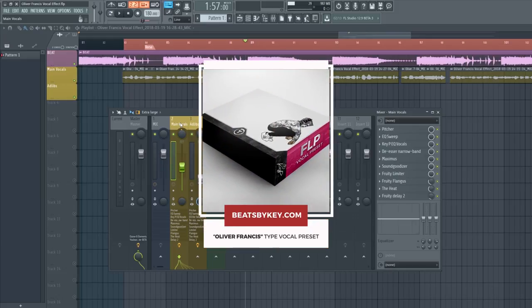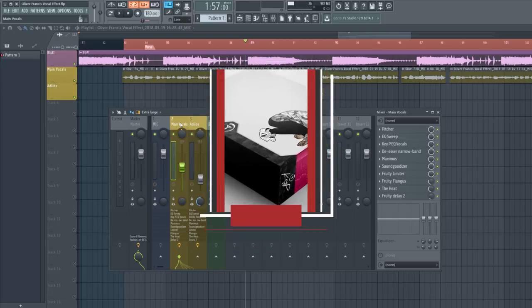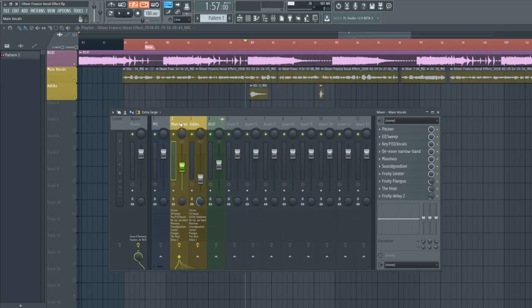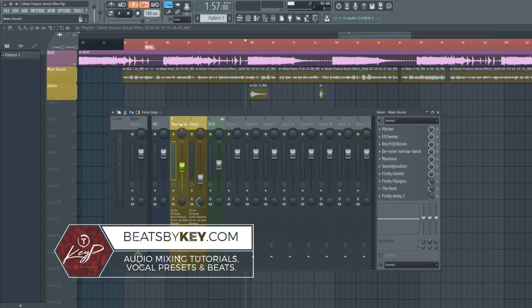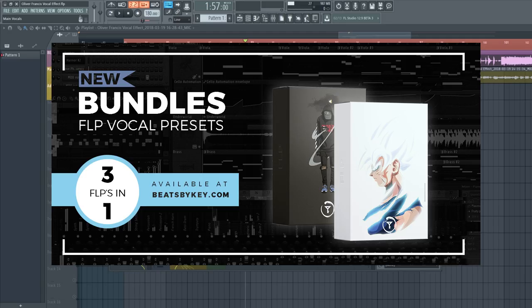If you'd like, you can cop this preset kit in the description below. I also have this and many more FLPs available at my website at beatsbykey.com. I also have bundle packages — three FLPs in one kit for the price of two. Go ahead and check those out at beatsbykey.com.